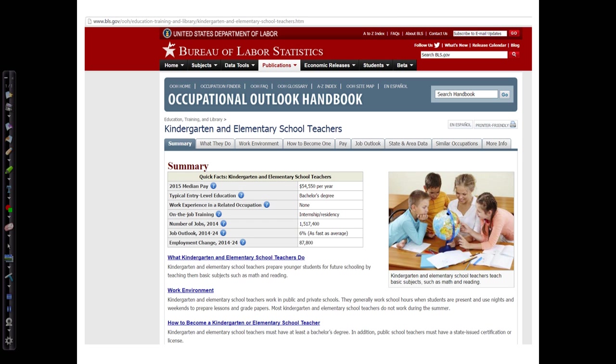I can find many elements here. For a government author, you list the name of the government first, then the name of the department and agency. So we're going to have United States, Department of Labor, Bureau of Labor Statistics as the author.